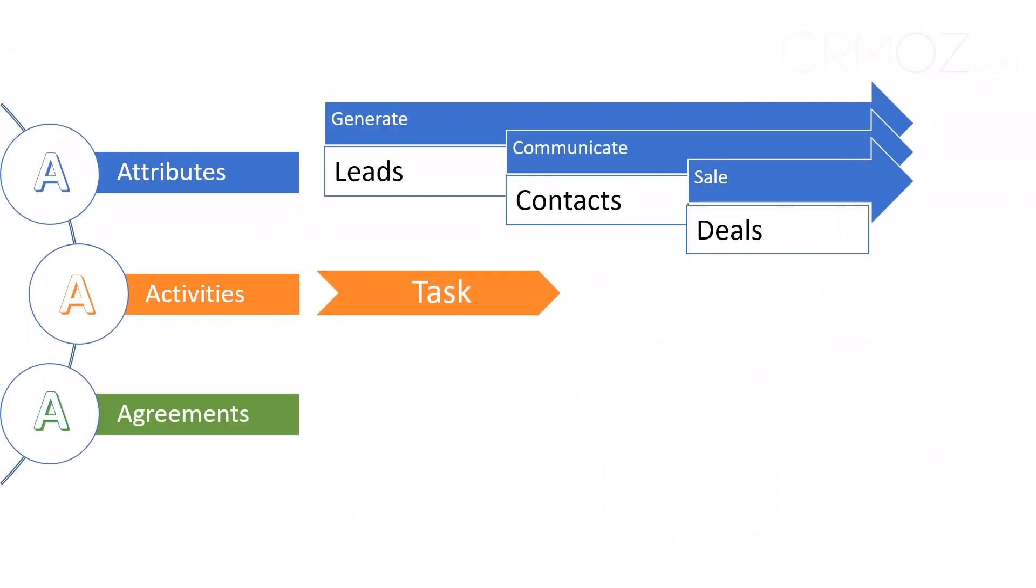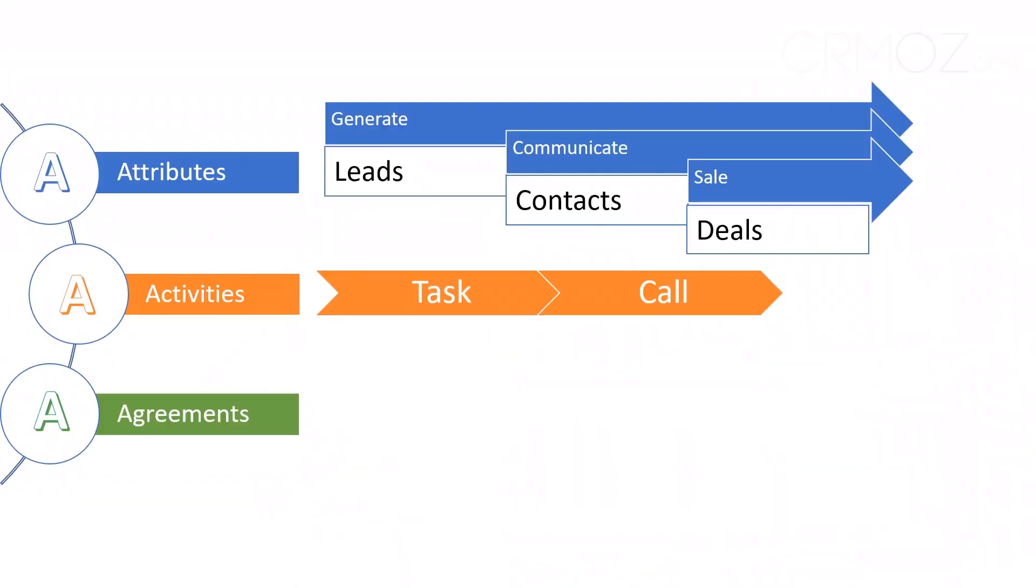Now, for a real-life example of activities, picture a tech support team. They rely on calls, tasks, and tickets to provide stellar customer service.